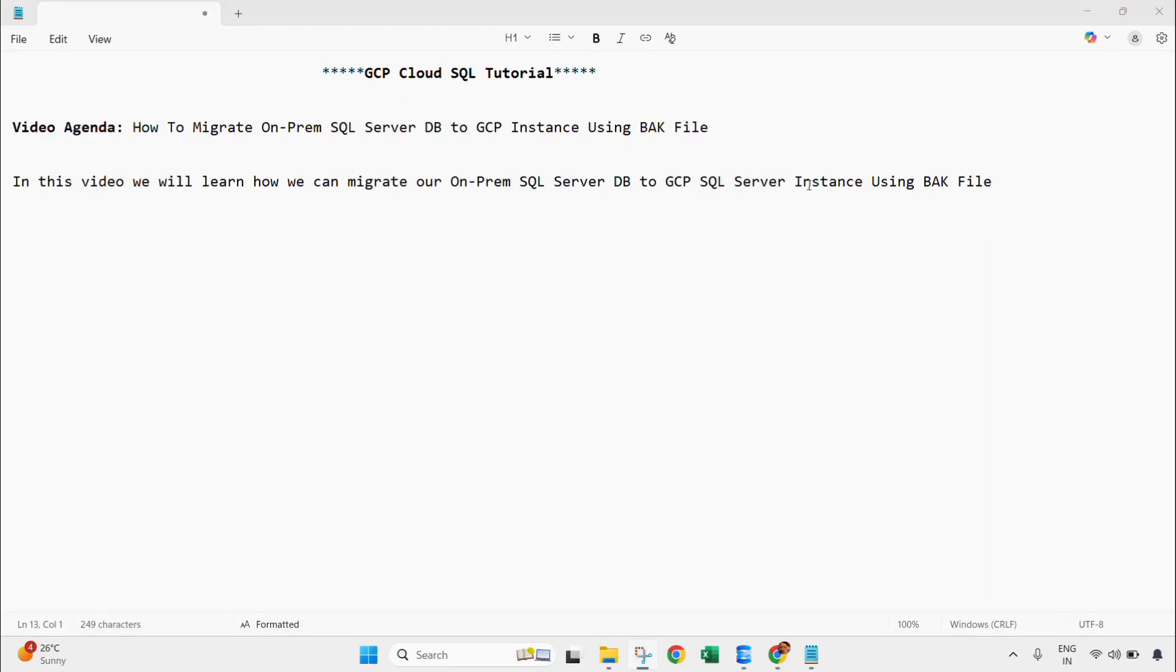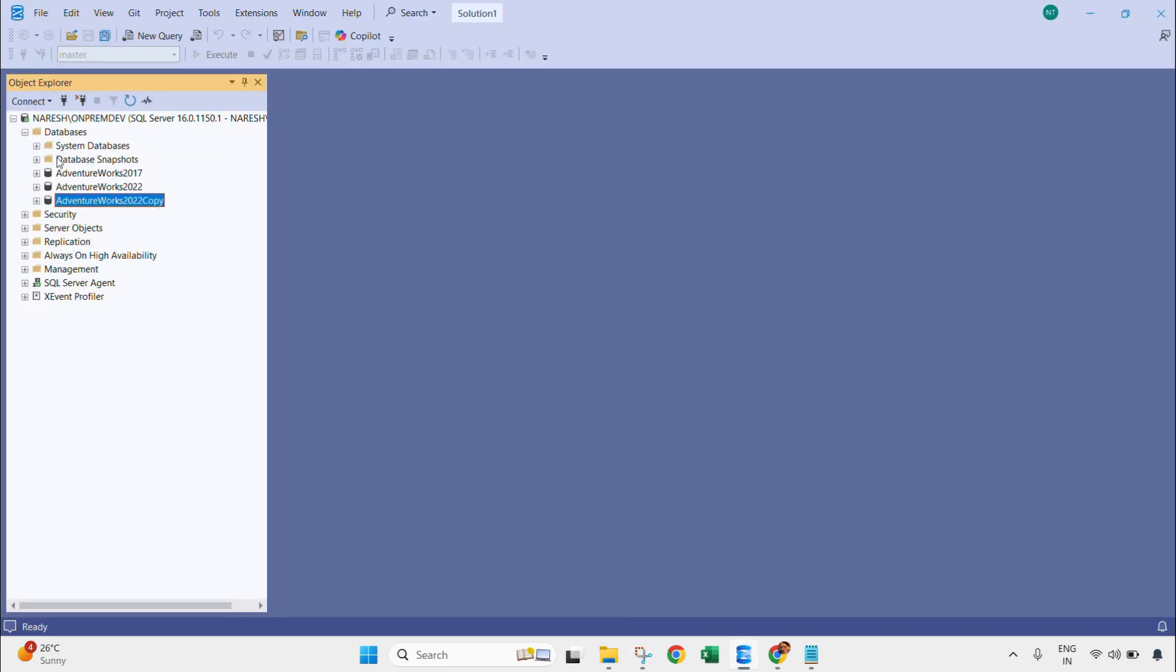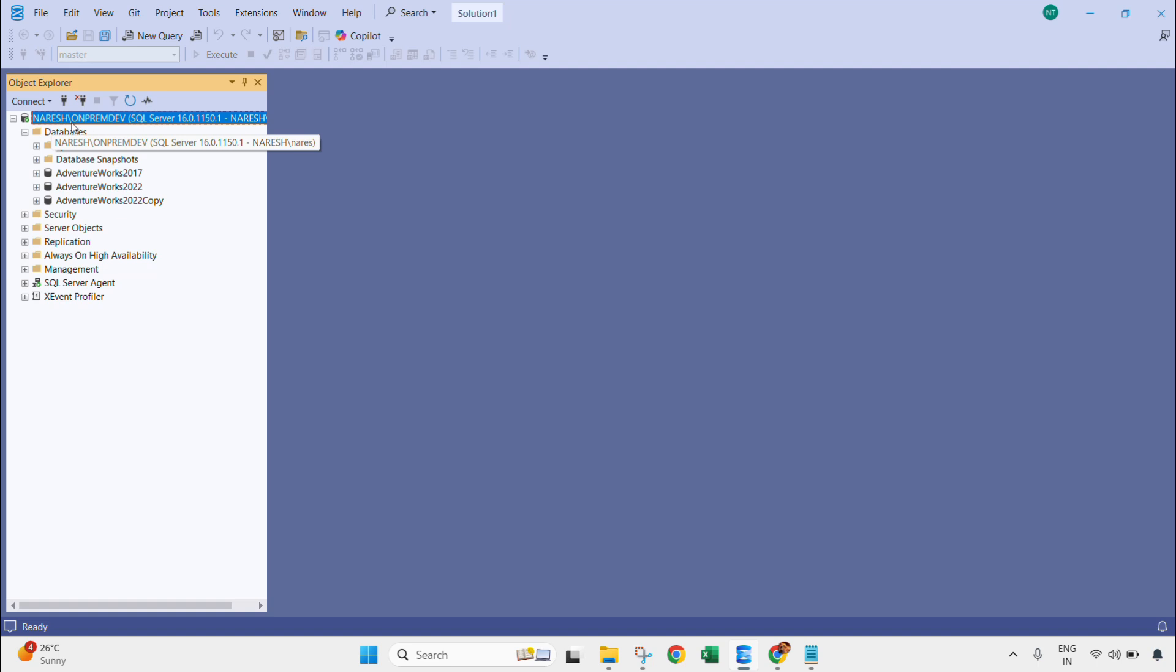Hi guys, welcome to my YouTube channel. In this video we will learn how we can migrate our on-premises SQL Server database to GCP SQL Server instance. In this video we will use a .bak file. Let's jump into our SSMS. This is SSMS and this is my on-premises instance, Nourish slash on-prem dev. This is a named instance and we will migrate this database, Adventure Works 2022 copy.